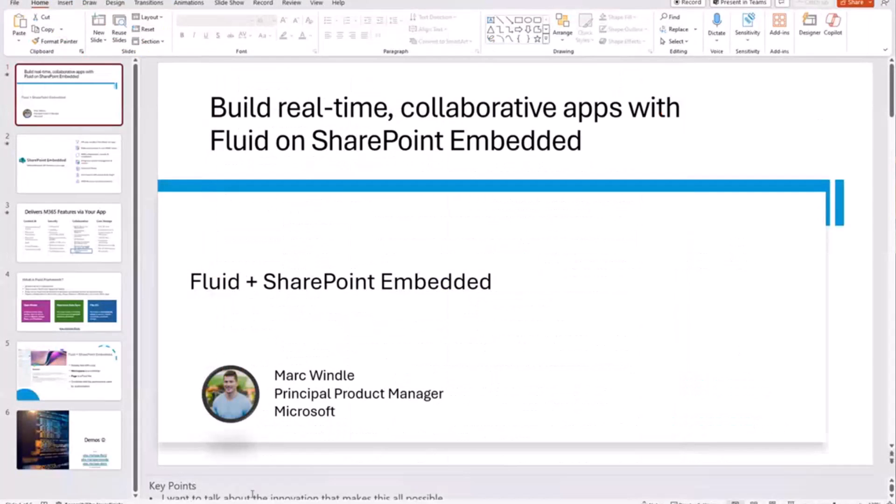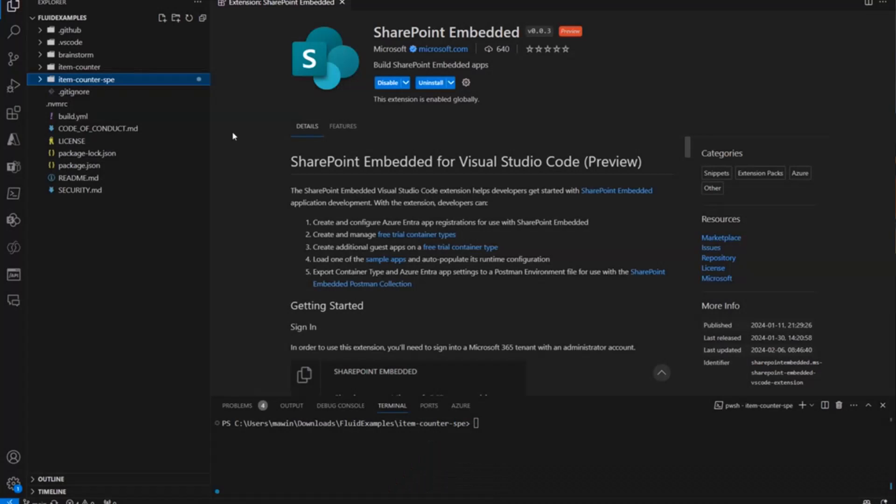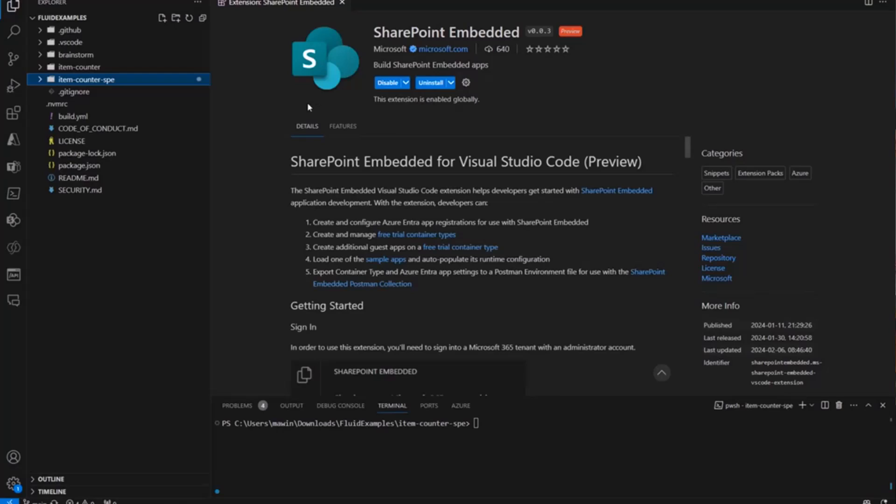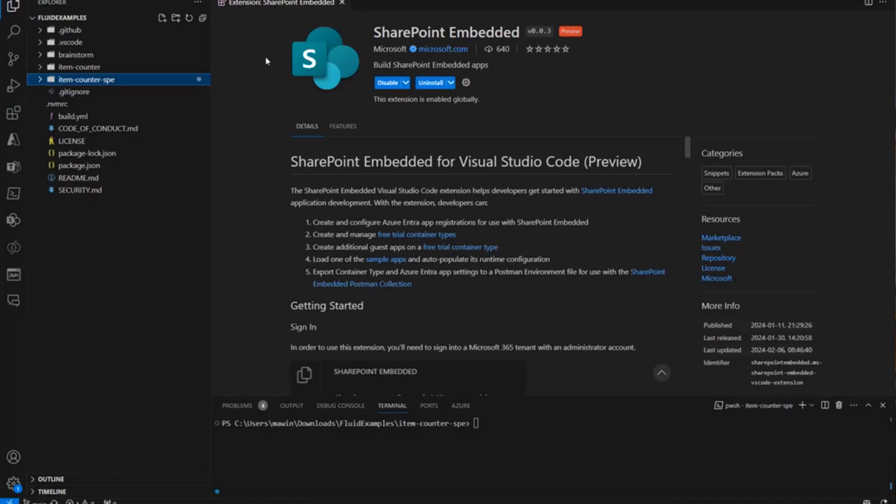All right, so I've opened up Visual Studio Code on my local machine. And in order to get started with Fluid Framework on SharePoint Embedded or just SharePoint Embedded in general, you have to create a container type and set up an application and stuff. We actually have a Visual Studio Code extension that streamlines that and helps you get started creating a free container type. So it's probably the fastest and easiest way to get started. Download this extension within Visual Studio Code, and then sign in and get going on it.